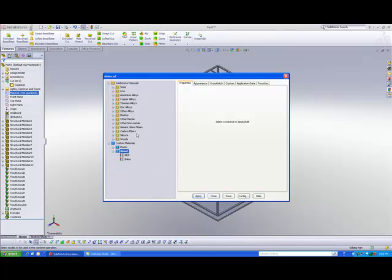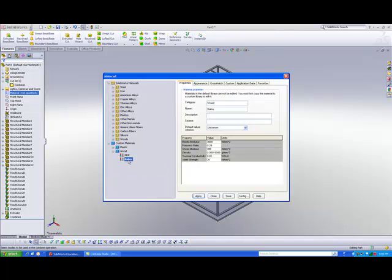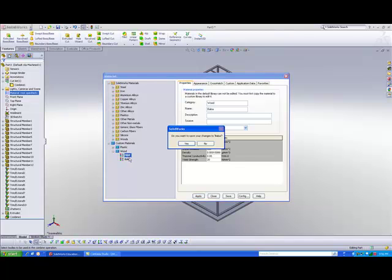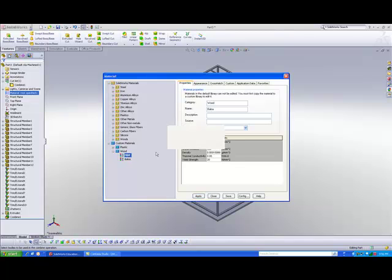And you notice I have imported the balsa from the library and made another copy for our custom materials. And as I click on this material, you notice that now all these fields are available for me to key in. So I have already modified them. So let's say for balsa wood, this one the elastic modulus will be 3500, just update it.